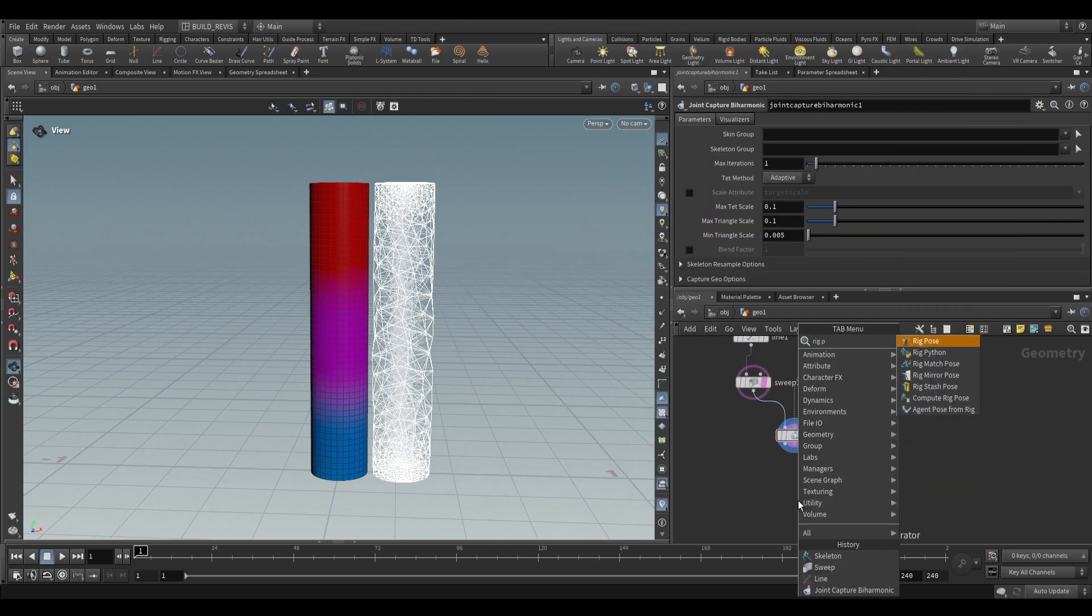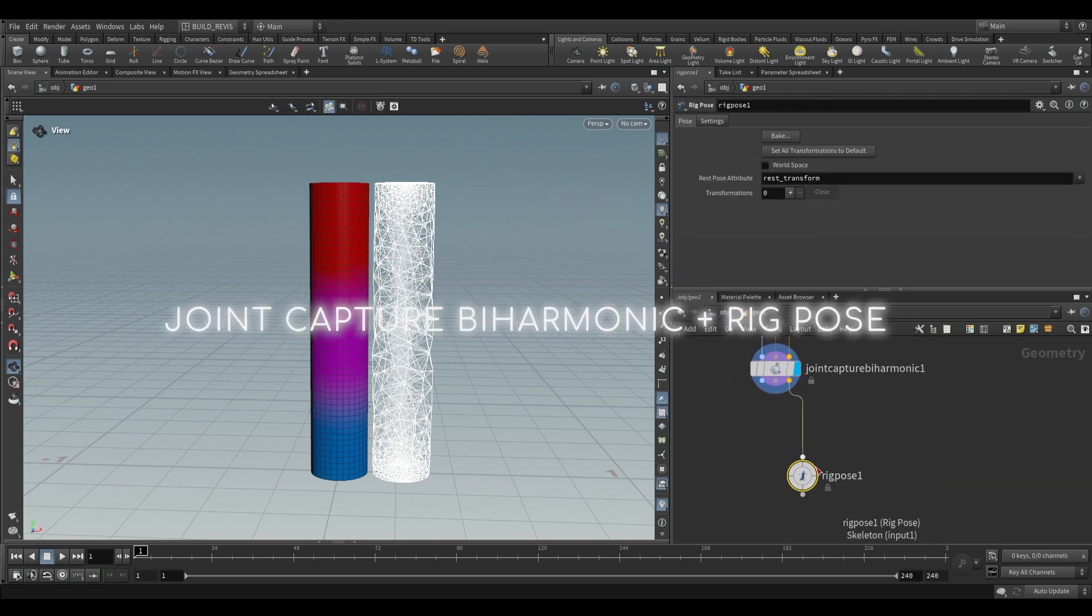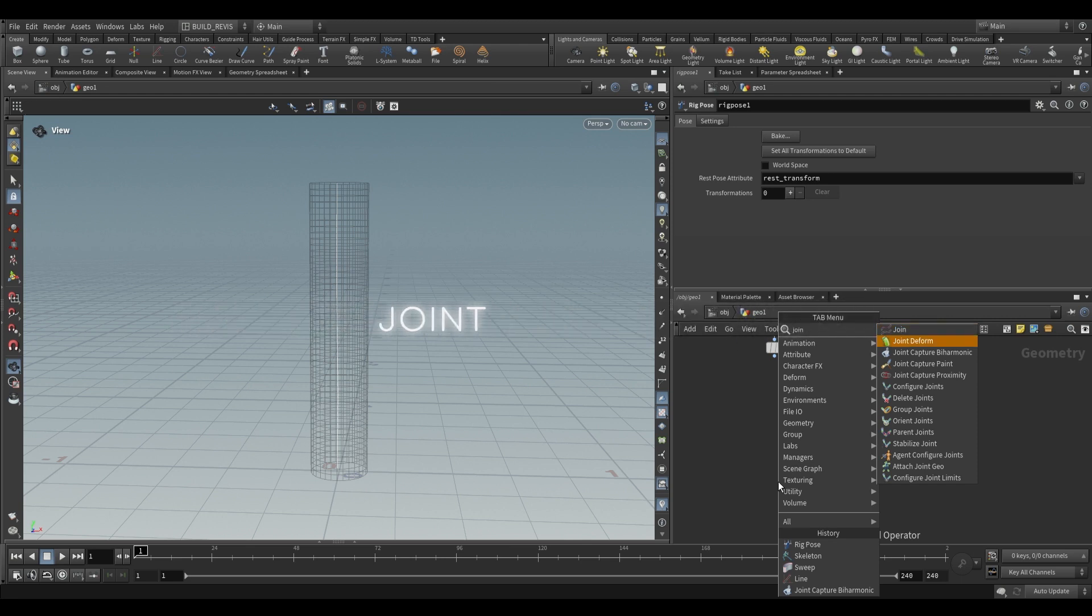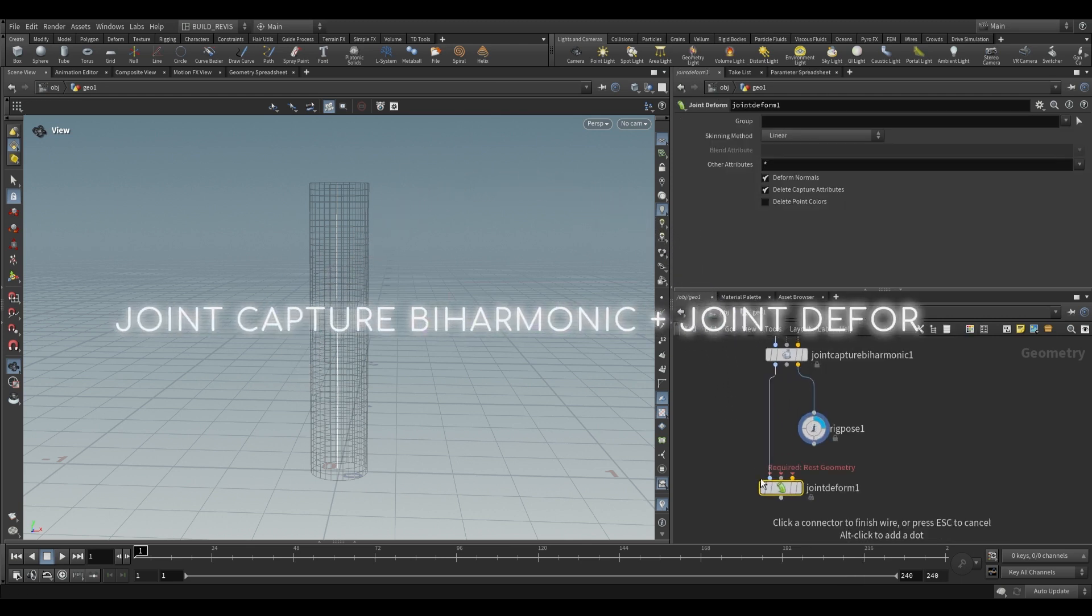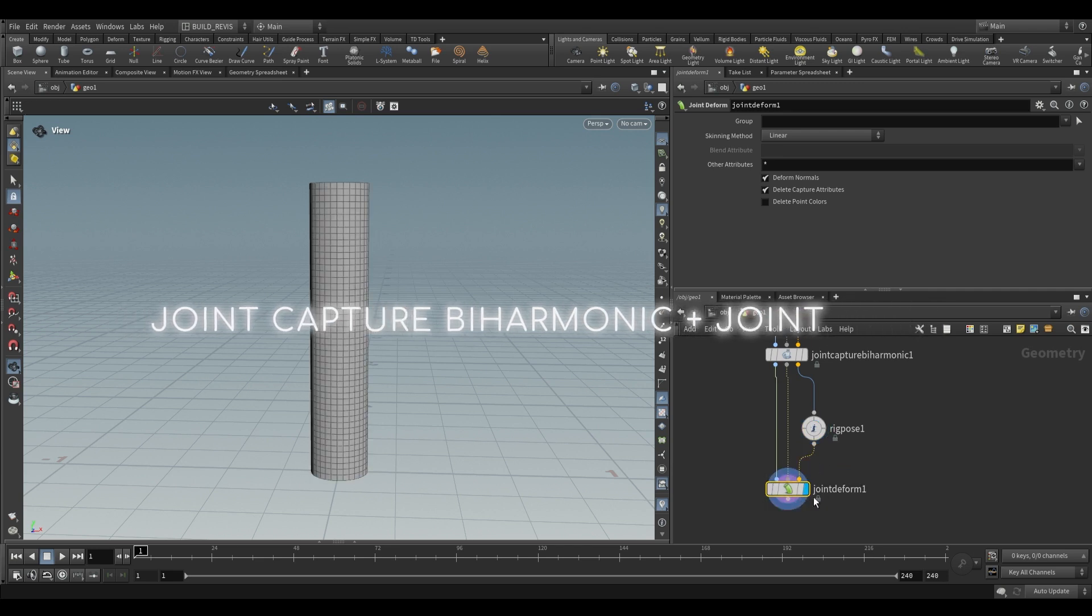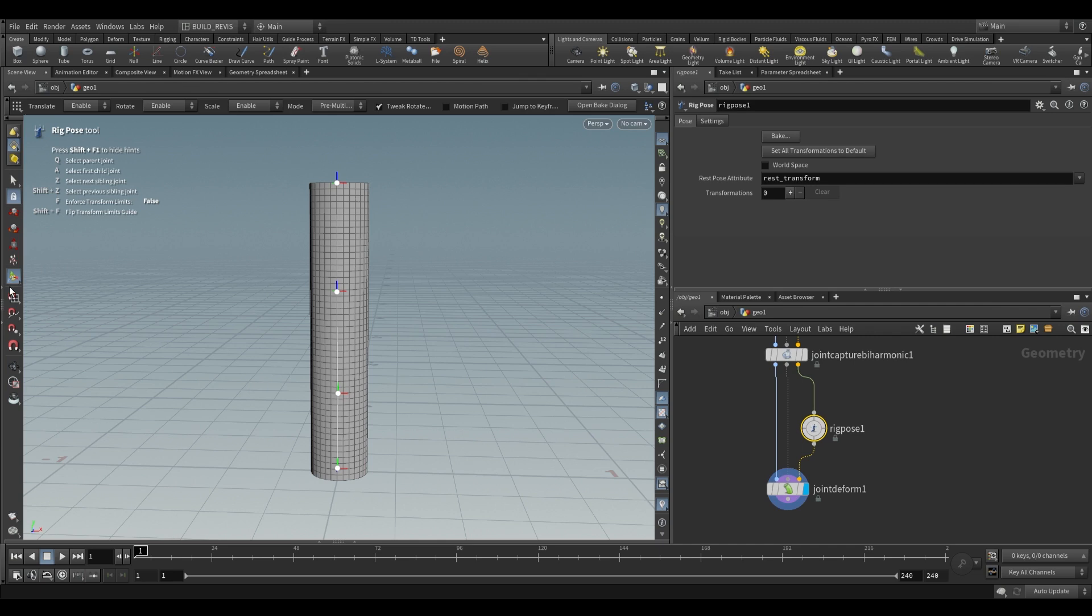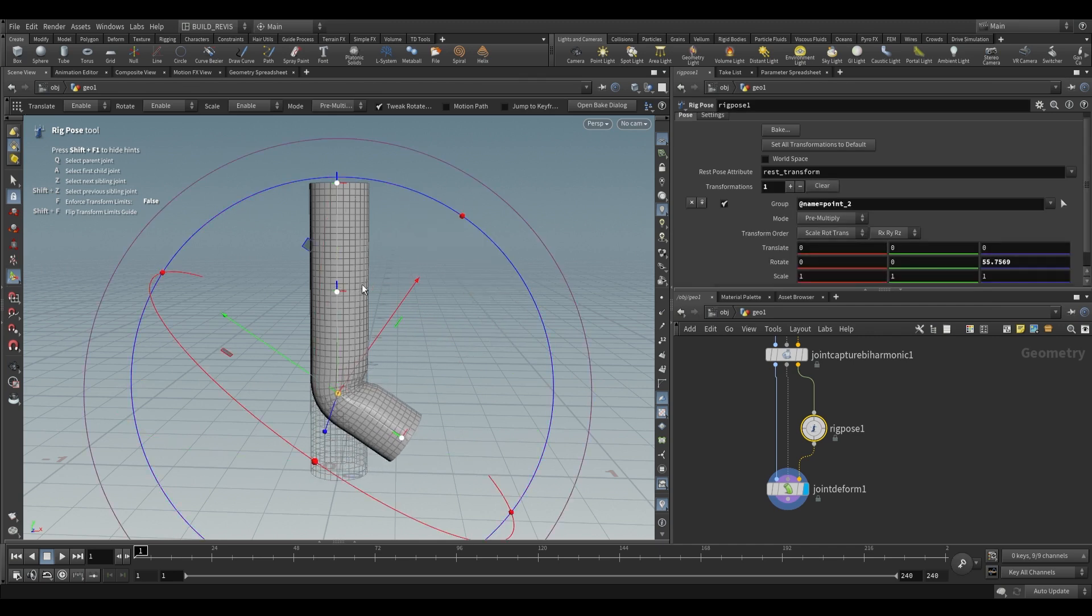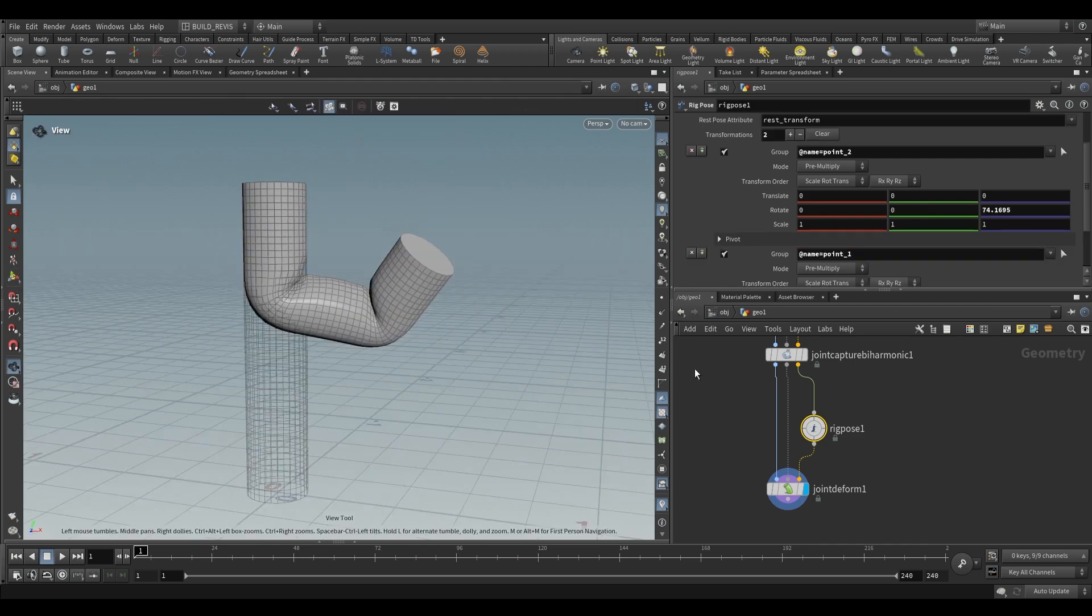Before I show you what this is actually doing, let's see how we use that. Use a rig pose, take this animated pose, and also use a joint deform. Set the display flag on the joint deform, and on this rig pose, go to the transform handles and rotate some of these points.